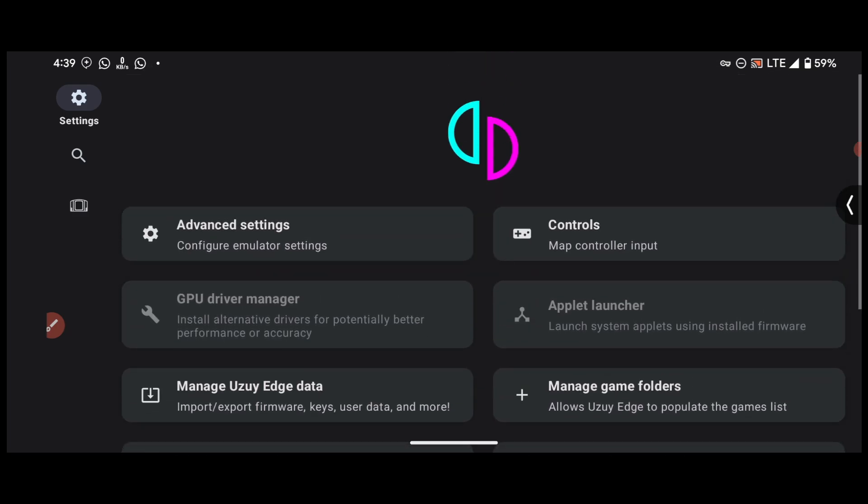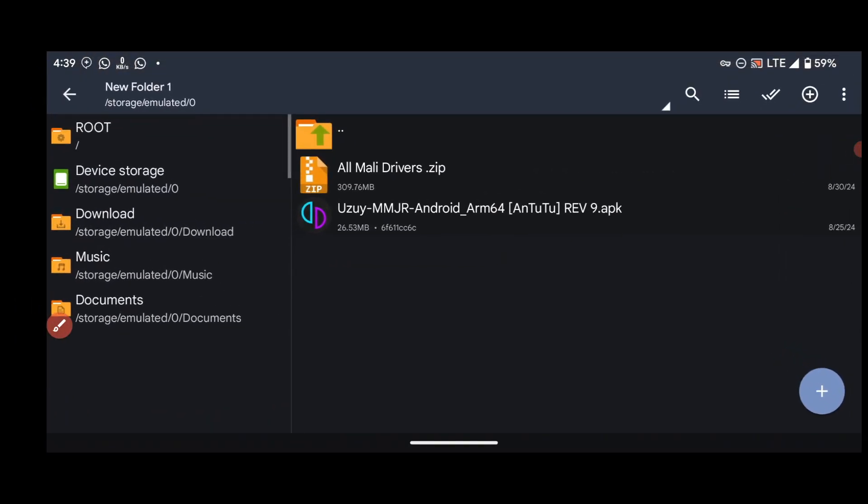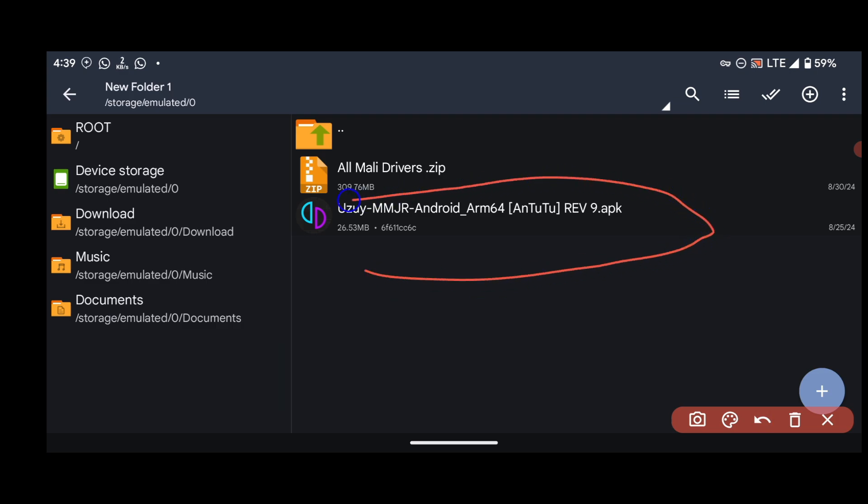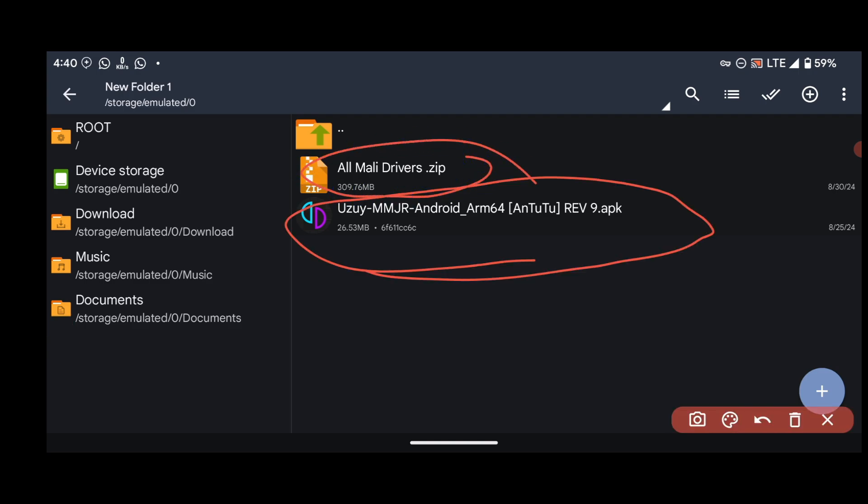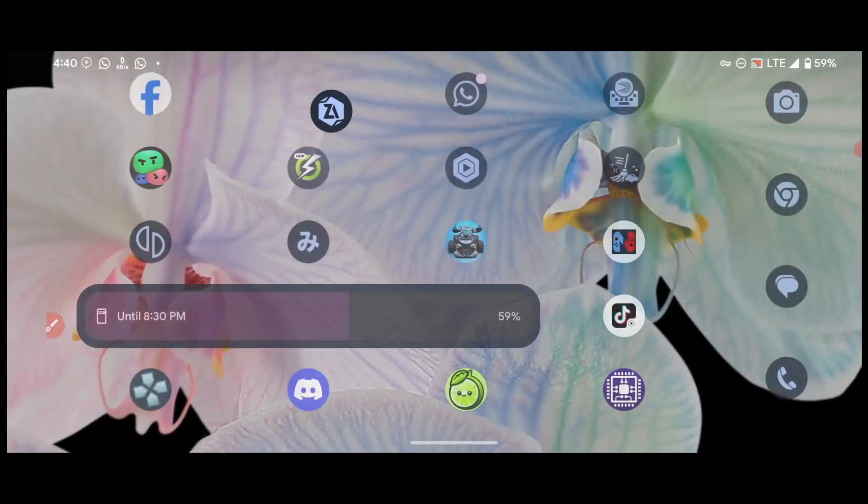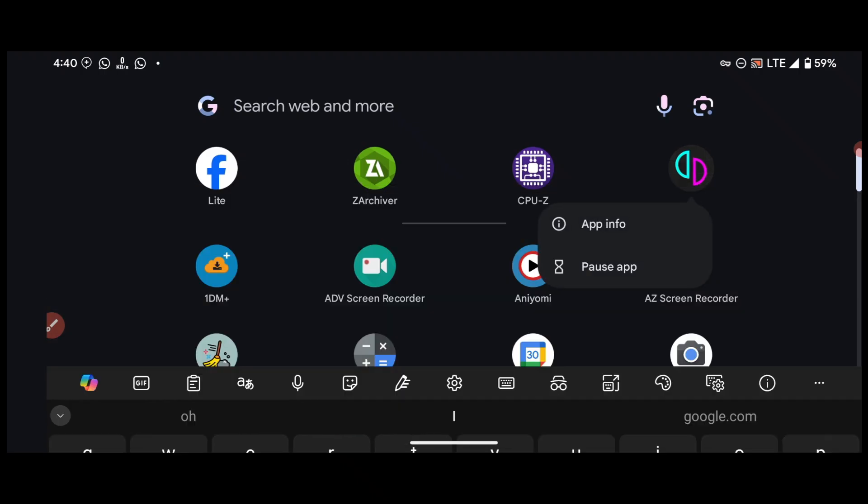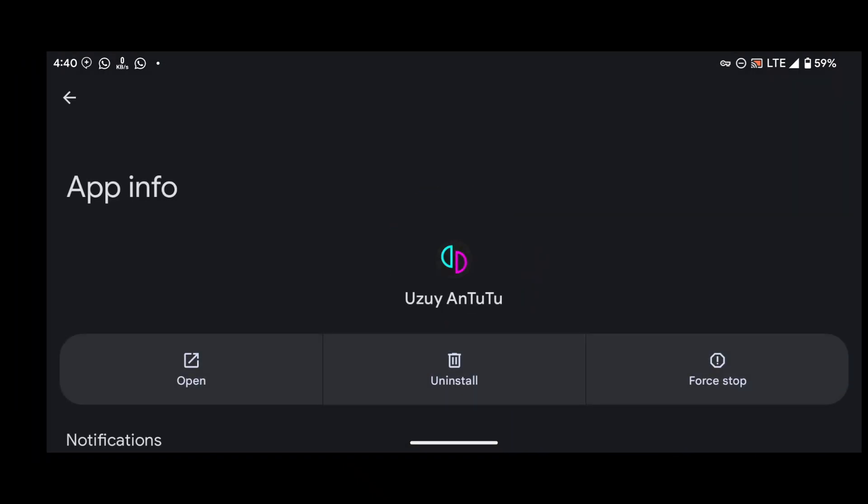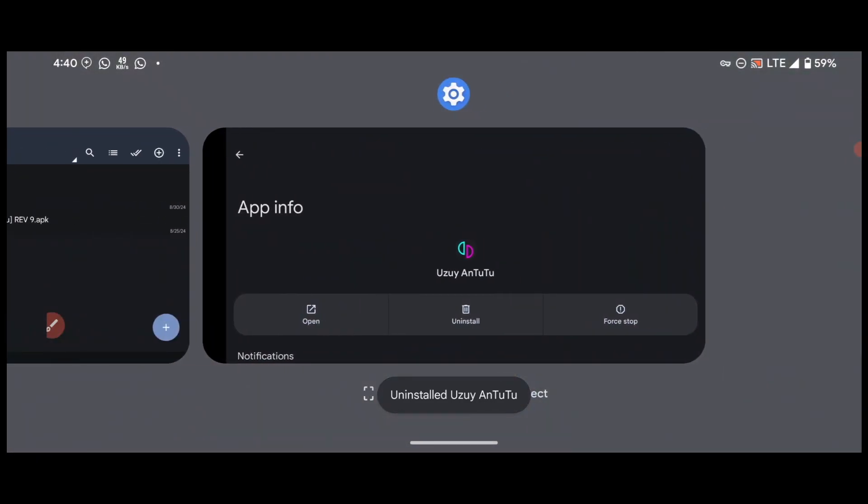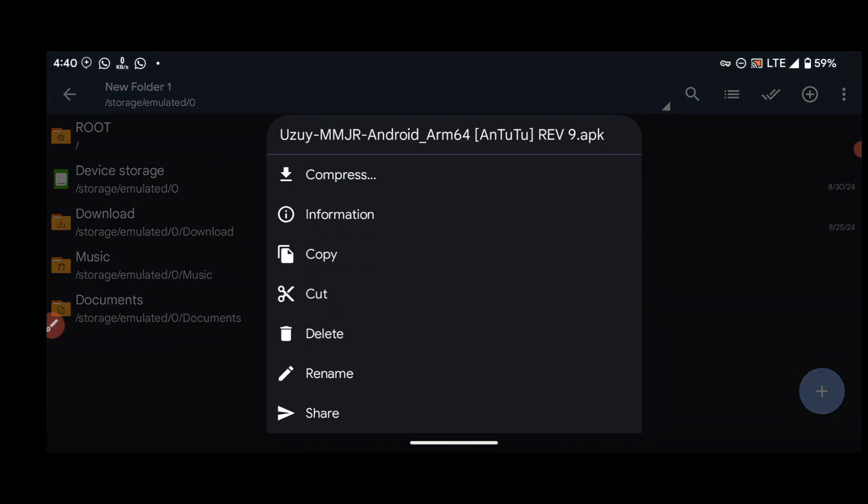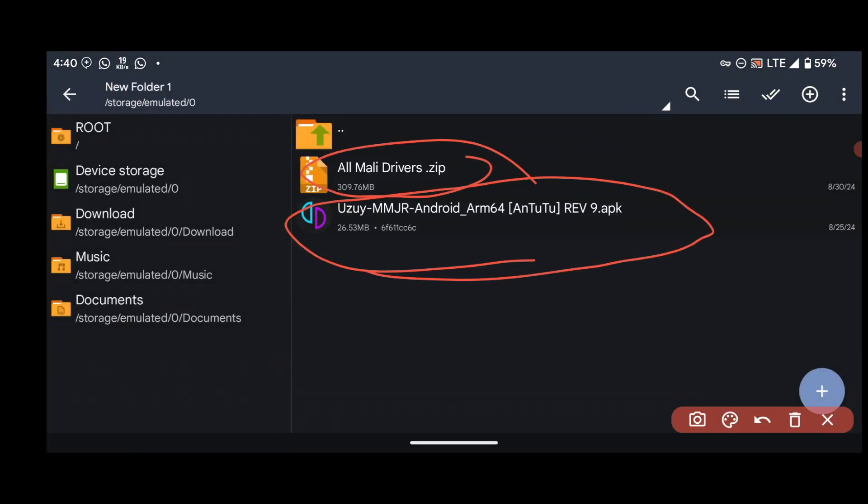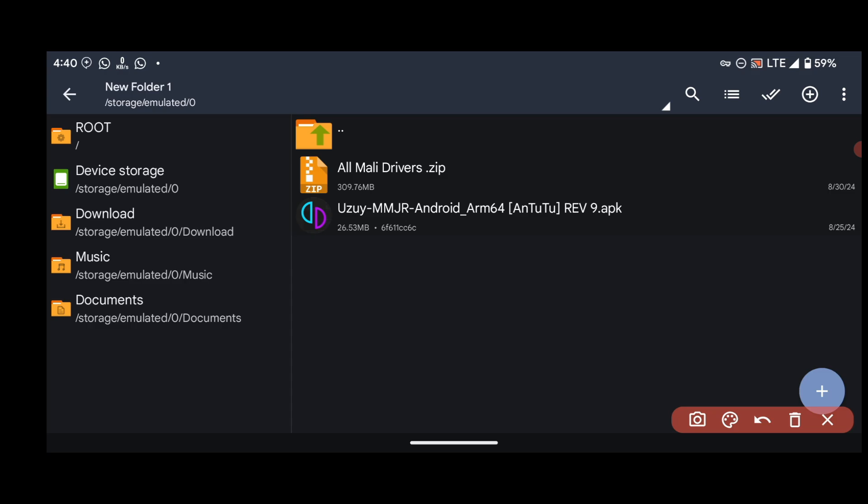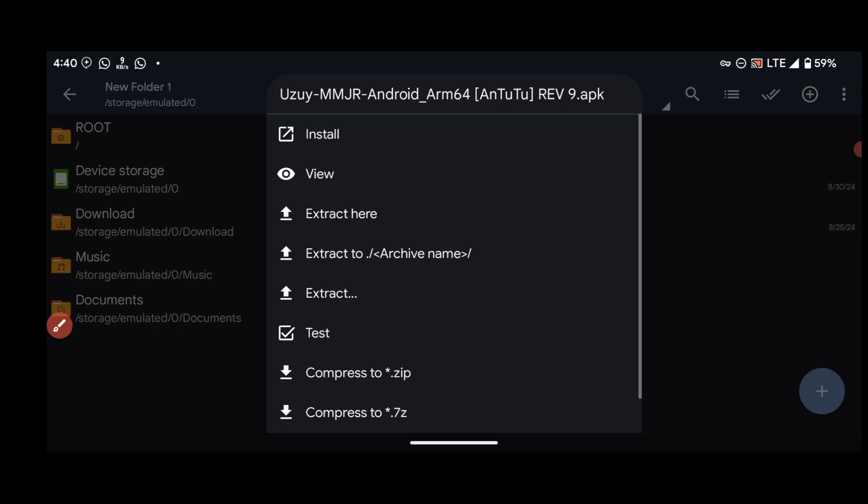But don't worry, I have a way for you guys to use custom drivers on this emulator. So what you have to do is you need to download this emulator over here, this one, and also the drivers for Mali GPU. So after you are done downloading these two, uninstall your emulator. Uninstall this version and then install this version, install this one. All right, so let's install this.